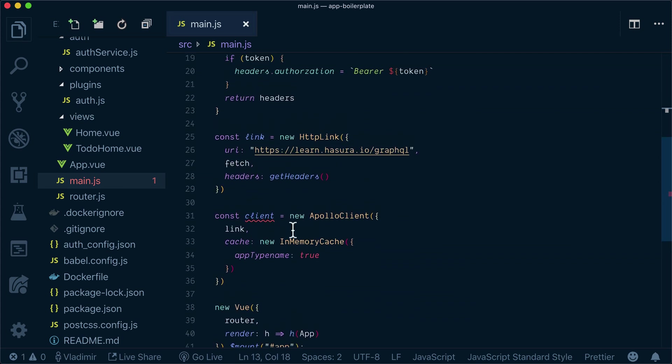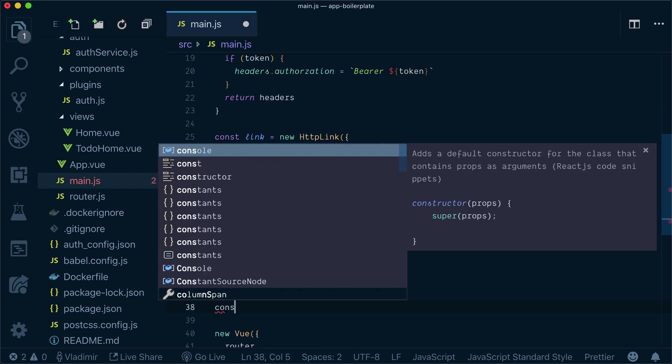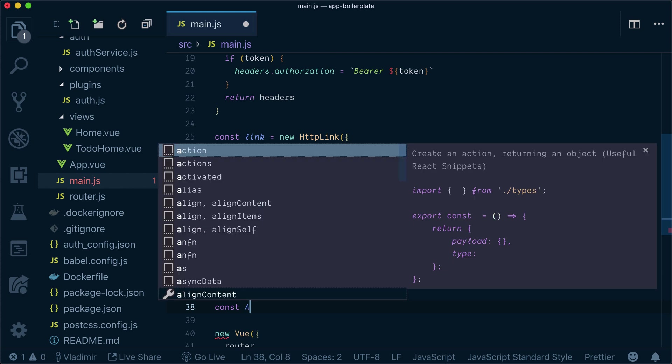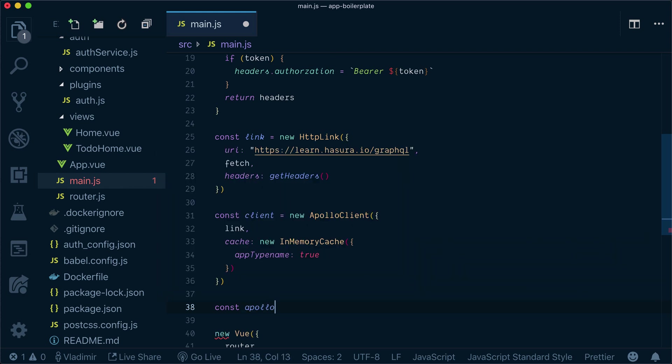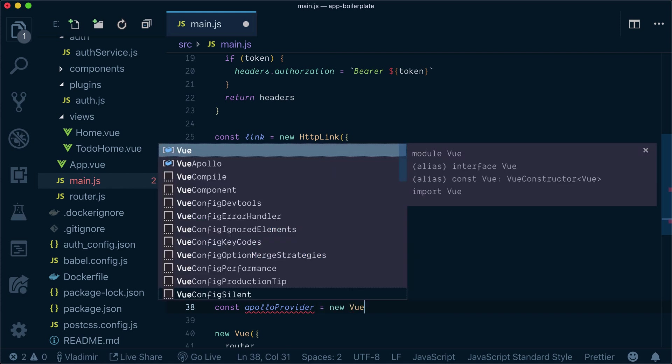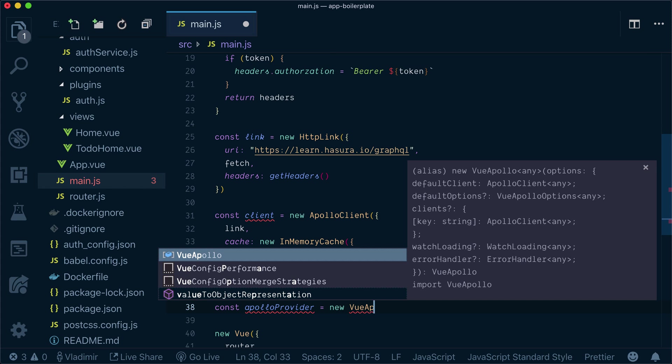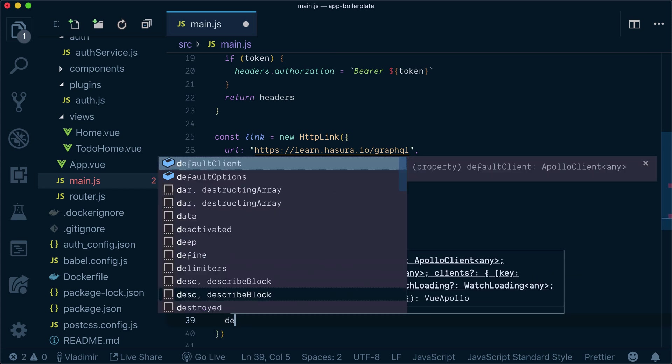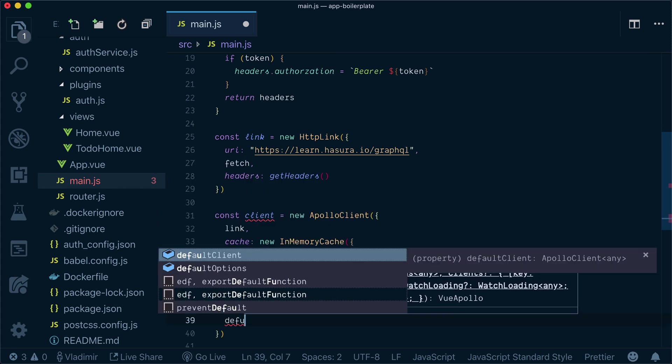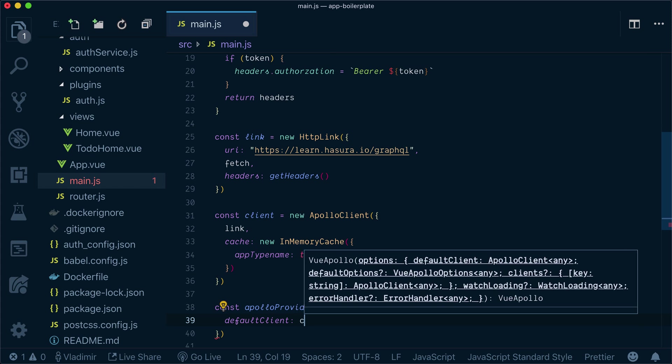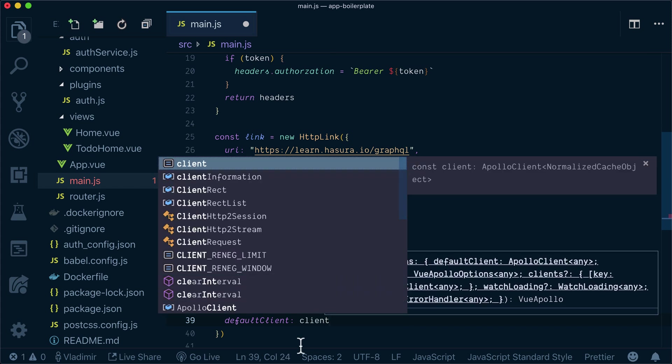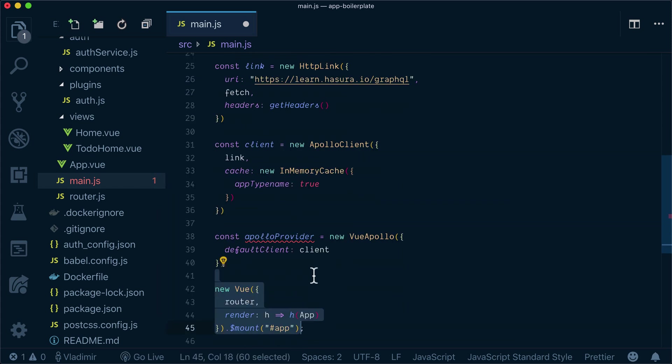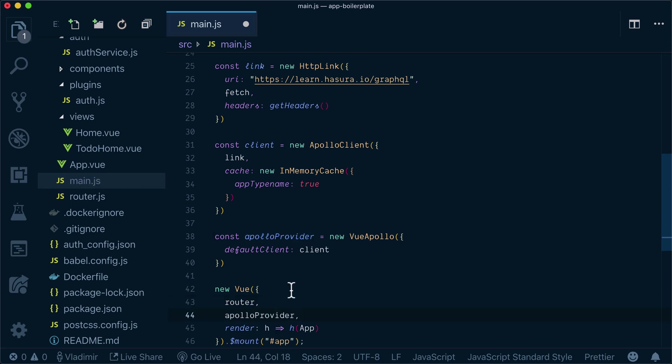Now that's not enough. We also need to create an Apollo provider so we'll be able to access our client from our components. So let's create an Apollo provider. It's a new Vue Apollo provider. Our default client will be the client that we pass. Now Apollo provider needs to be added to our Vue app.